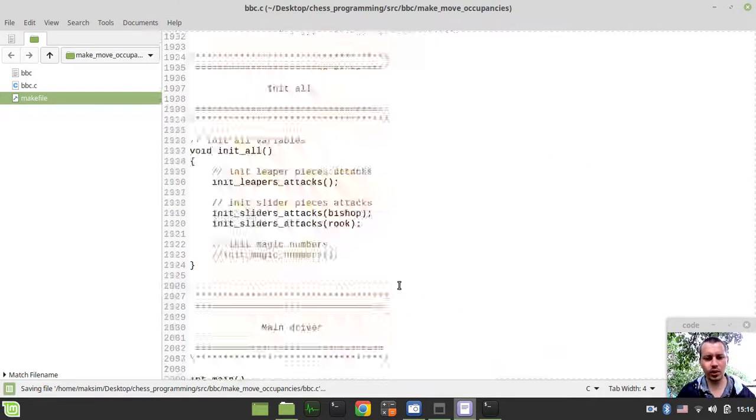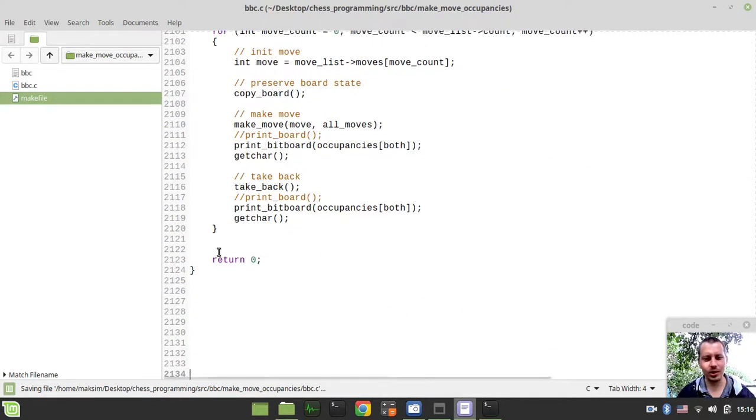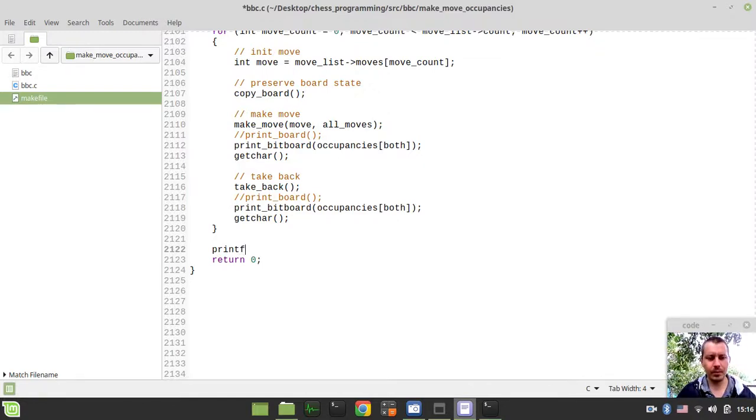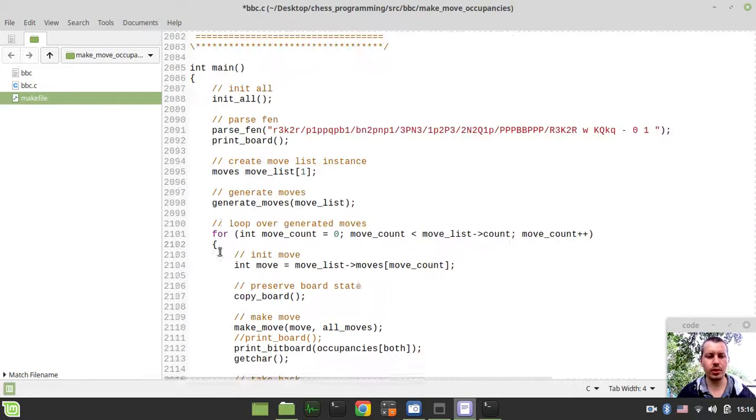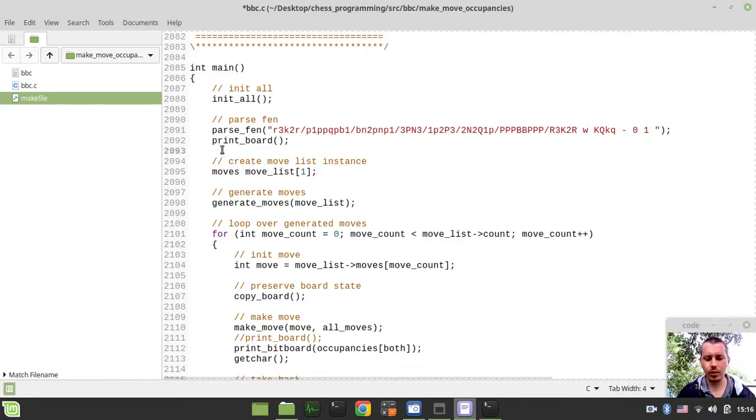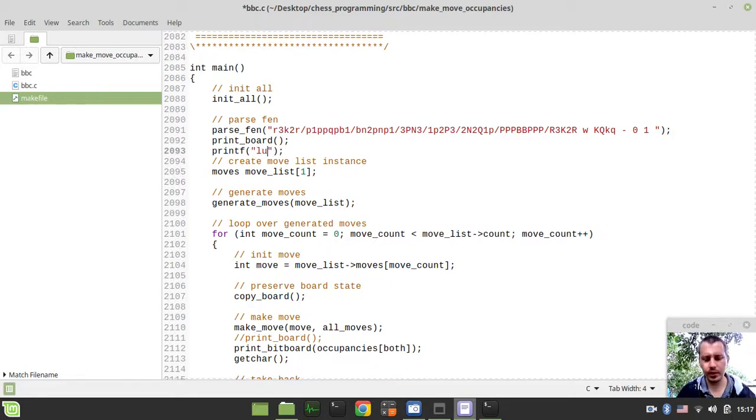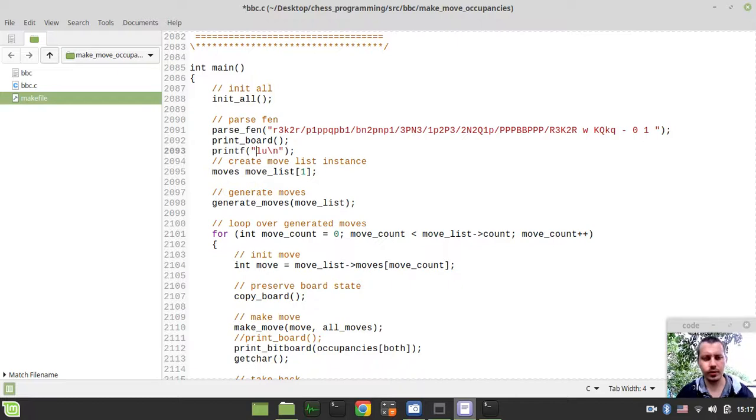I just want to check this, so let's printf - or it's better to make it somewhere here. So just printf unsigned long and the new line, this is the formatting specifier, and size of occupancies.